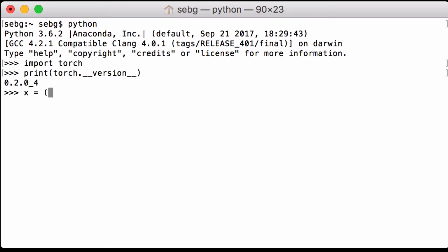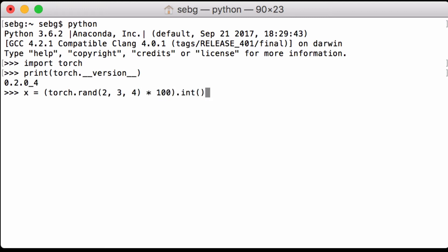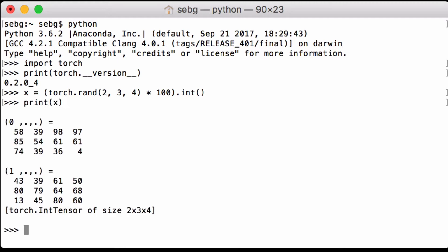The first thing we're going to do is define a PyTorch tensor and initialize it using the random functionality, which pulls a random number between 0 and 1. We then multiply it by 100 so that we have a number between 0 and 100, and we cast it to an int PyTorch tensor so it's cleaner when we go to look at the numbers. We can see that it is a PyTorch int tensor of size 2 by 3 by 4.